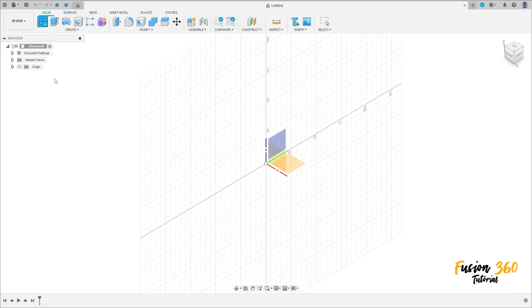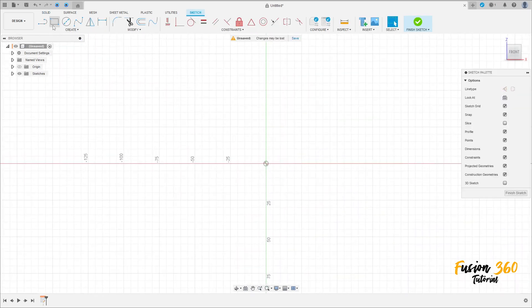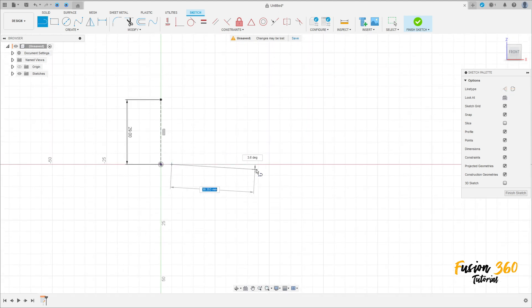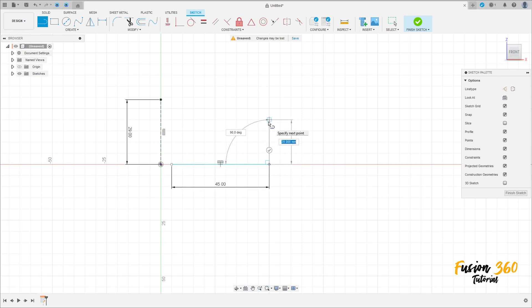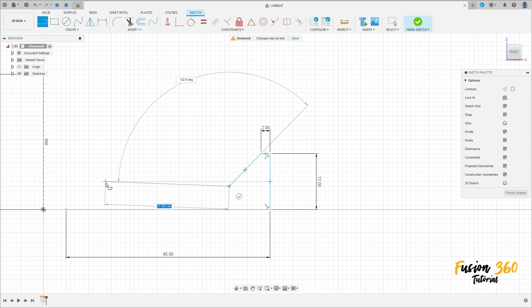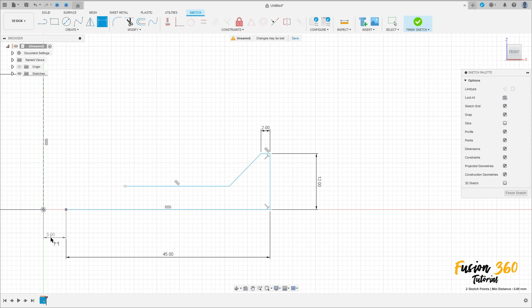Go to create a sketch, select the front plane. Select line, construction line, click here at the midpoint. Make a construction line here with 29 millimeters. Select the line again but remove the construction line type. This line has 45 millimeters, this line has 12 millimeters, here two millimeters. Go to sketch dimension — the distance between this center point and this point here is three millimeters.